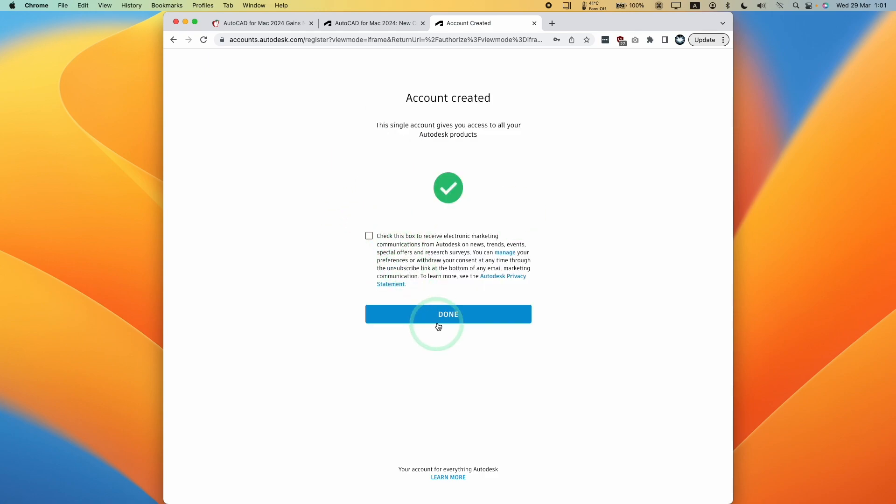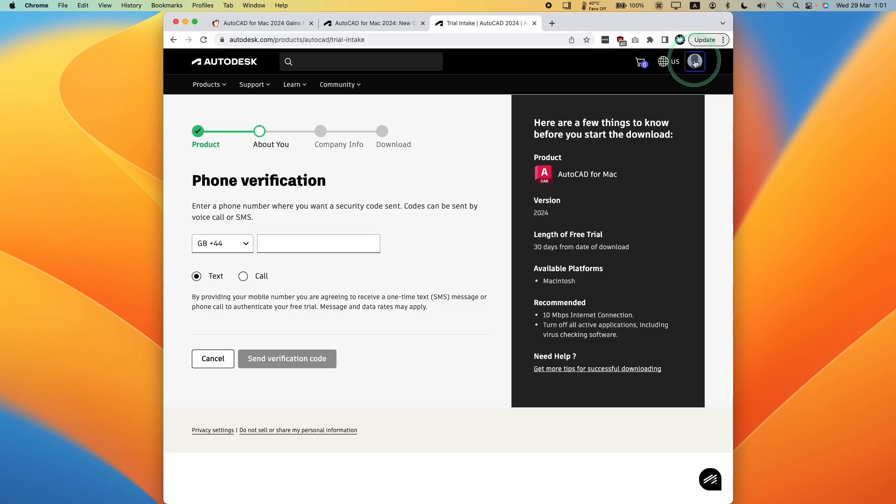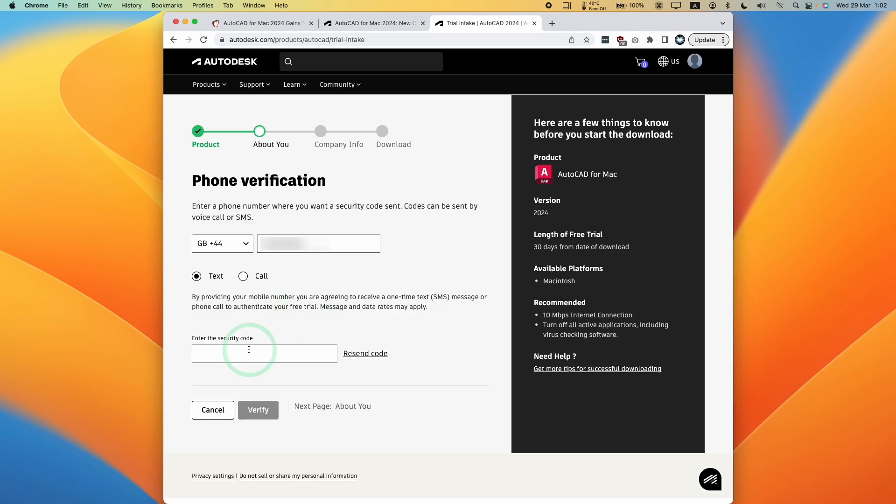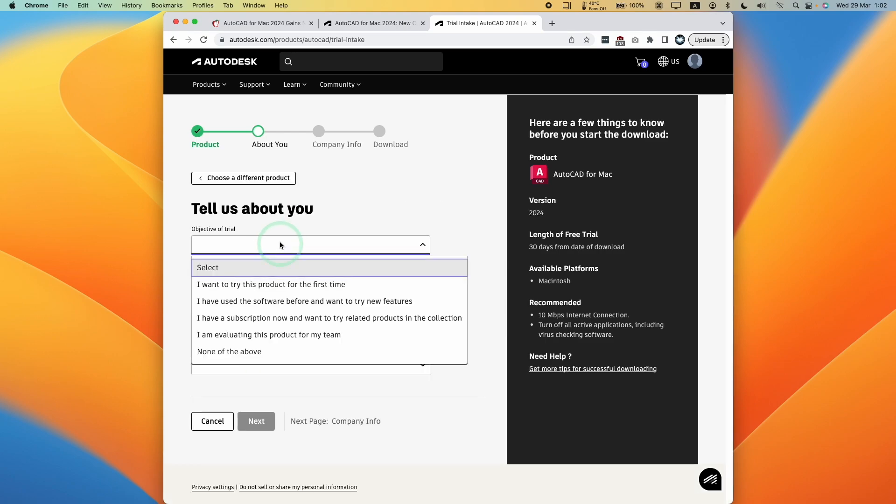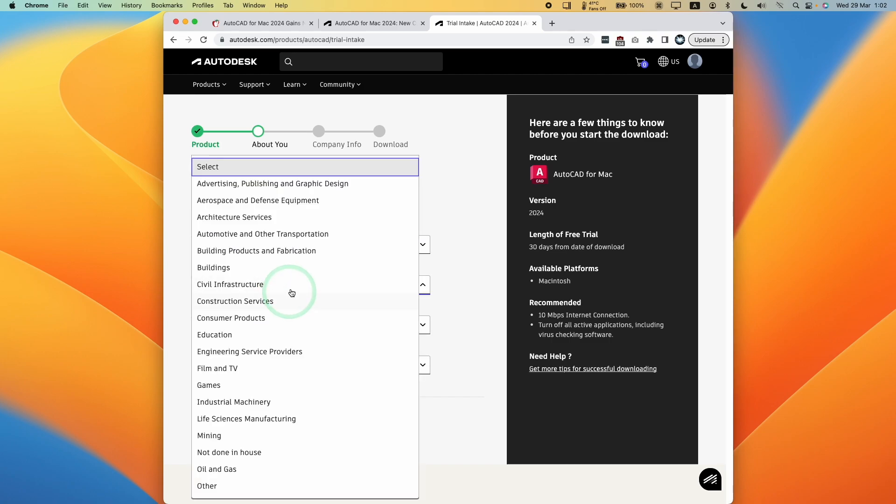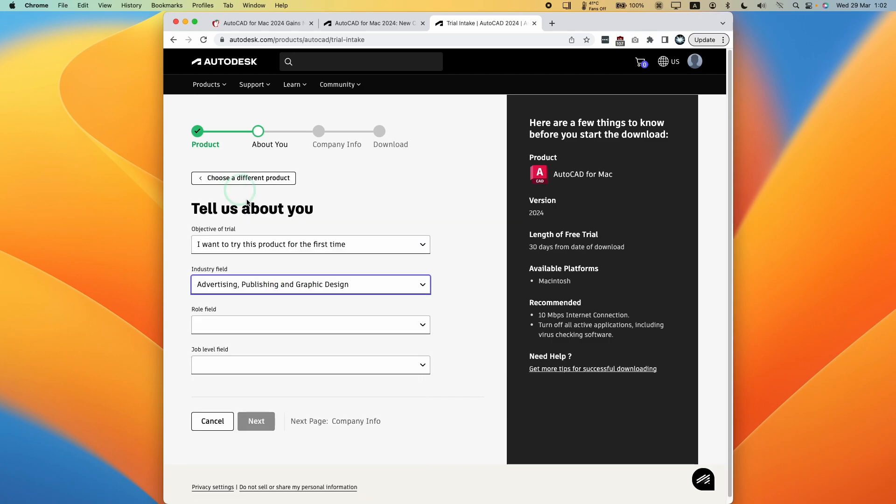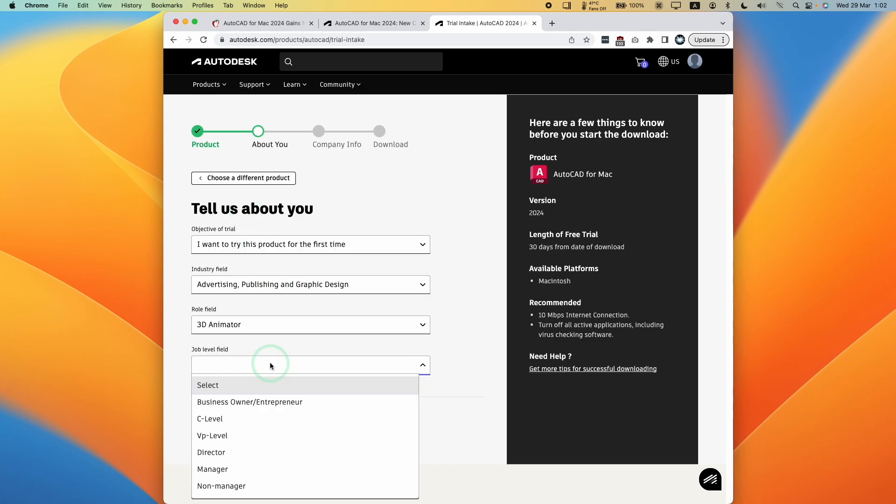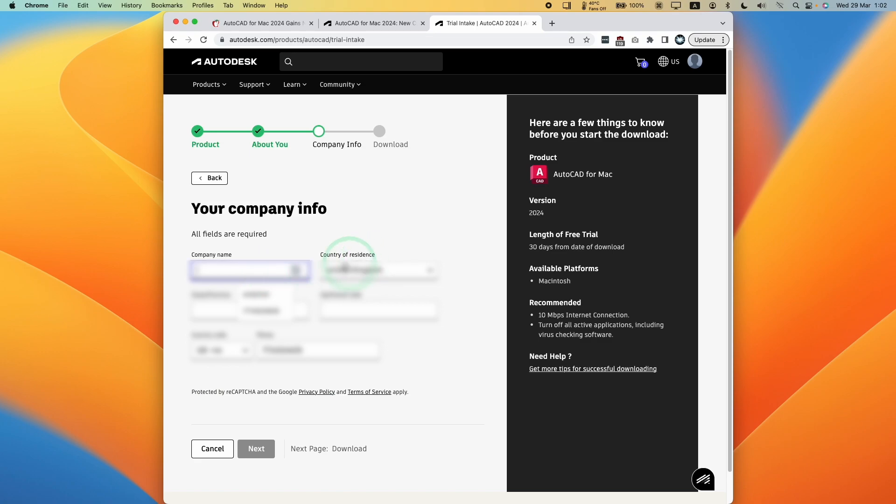Once the account's created, we're going to press the done button. Once we're signed into our account, it's going to ask for phone verification. You need to enter a phone number and it will send you a verification code. Then we enter the security code here. Now we need to fill out some details and write our company name.